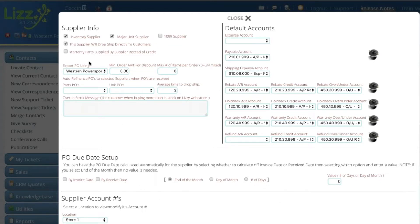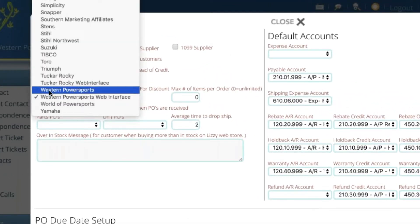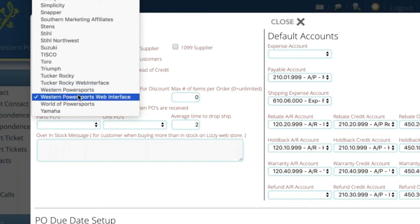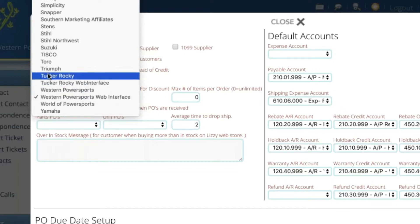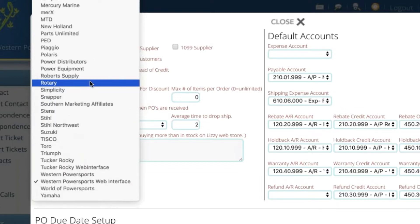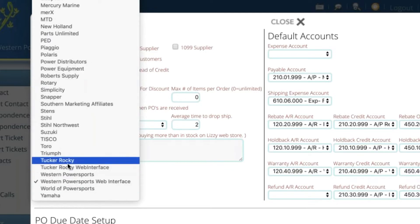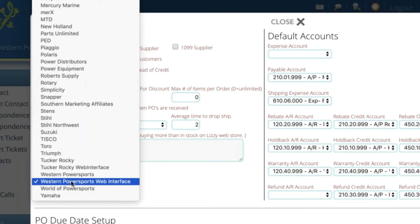Up here in the top left you'll see export PO using and if I open this you'll see there is a Western Powersports here that you most likely are using currently and it is what provides you with a file that you can export and upload to their web portal. You'll also notice that some of these say Western Powersports web interface and you got Tucker Rocky and Tucker Rocky web interface. If you go up here Polaris and BRP are a little bit different but with Tucker Rocky and Western Powersports you have the ability to select that they are web interfaces.